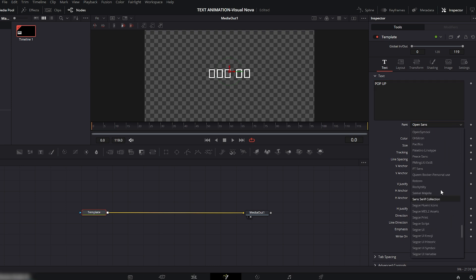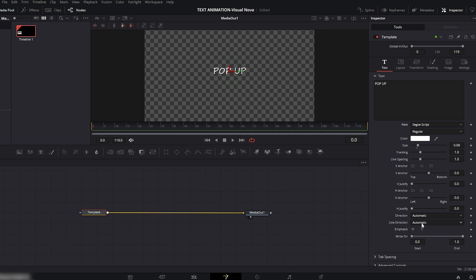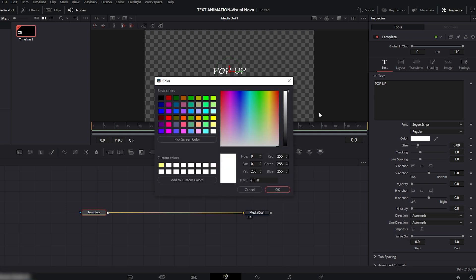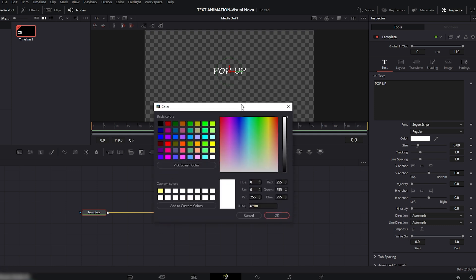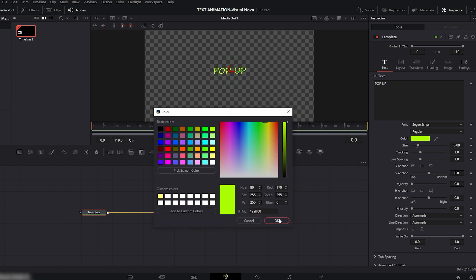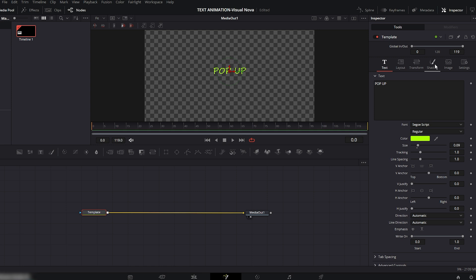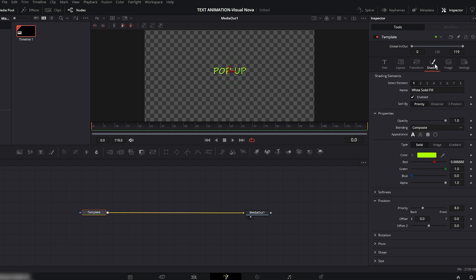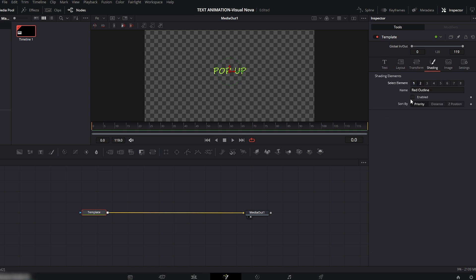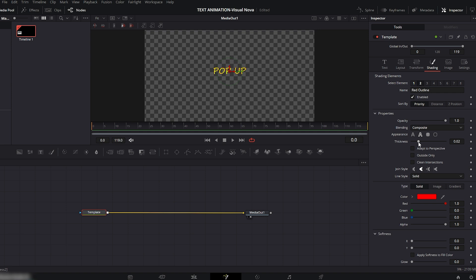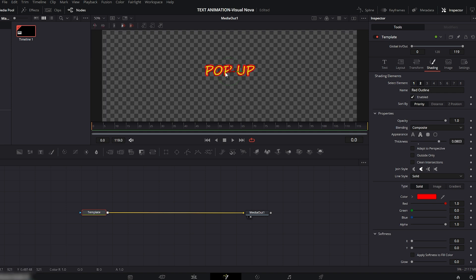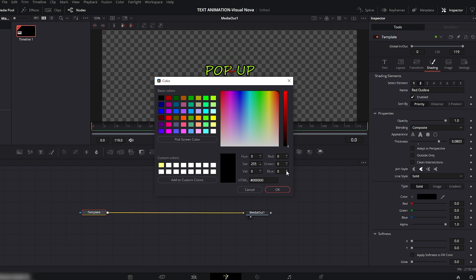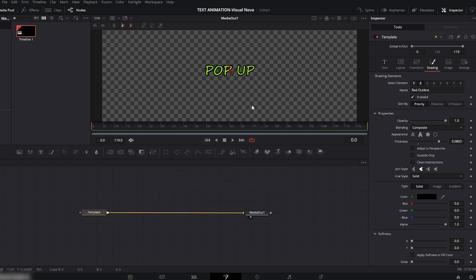For this example I'll use the default one, Segoe Script. Now click on the color box and change the text color — I'll pick this color and hit OK. After that, go to the Shading section, click on Element 2 and enable it. Now increase the thickness a little. I'll zoom in the viewer so we can see the text clearly. Change the outline color to black, and as you can see our text already looks much better.